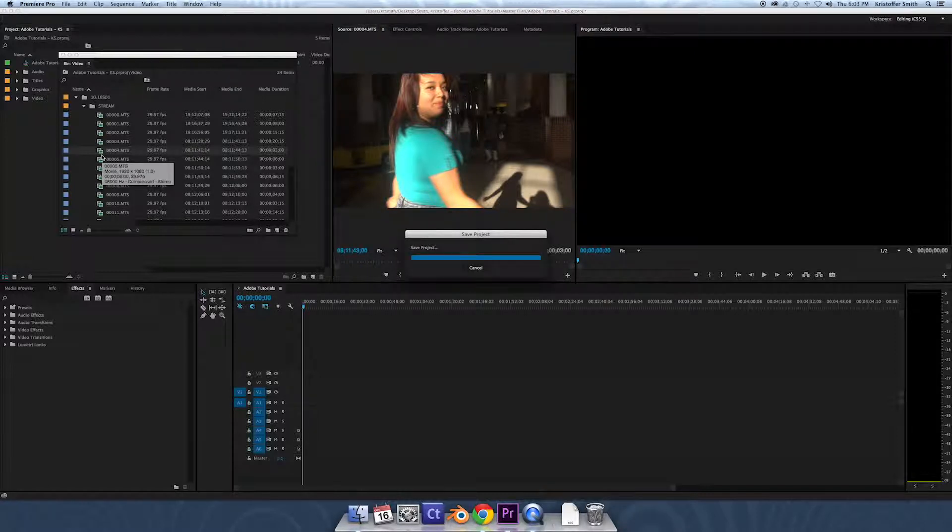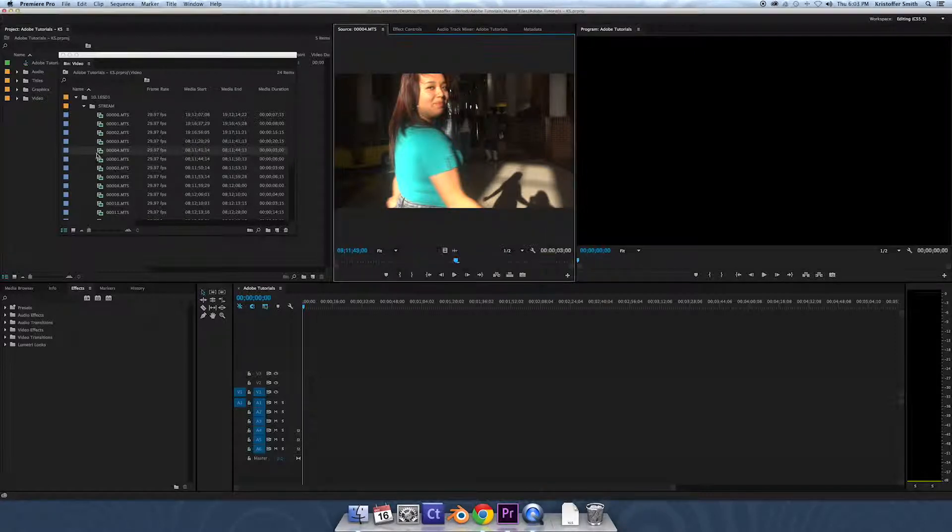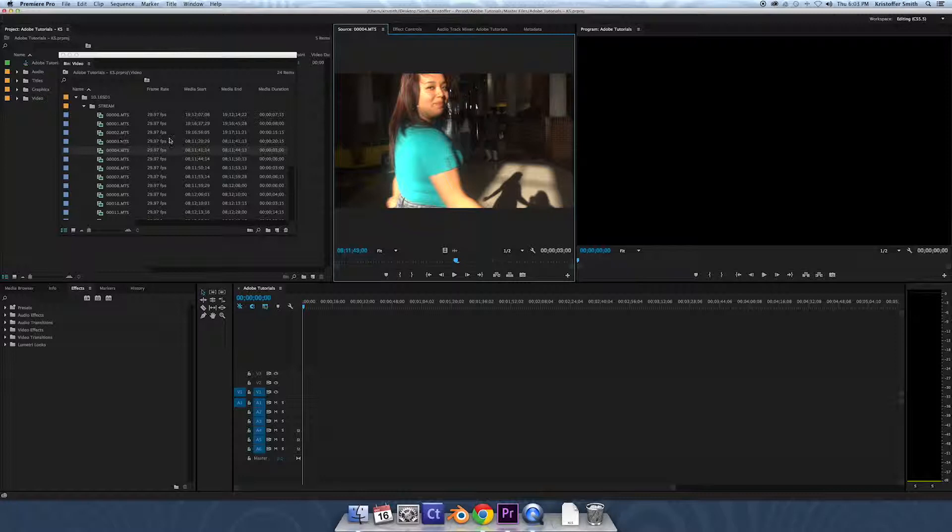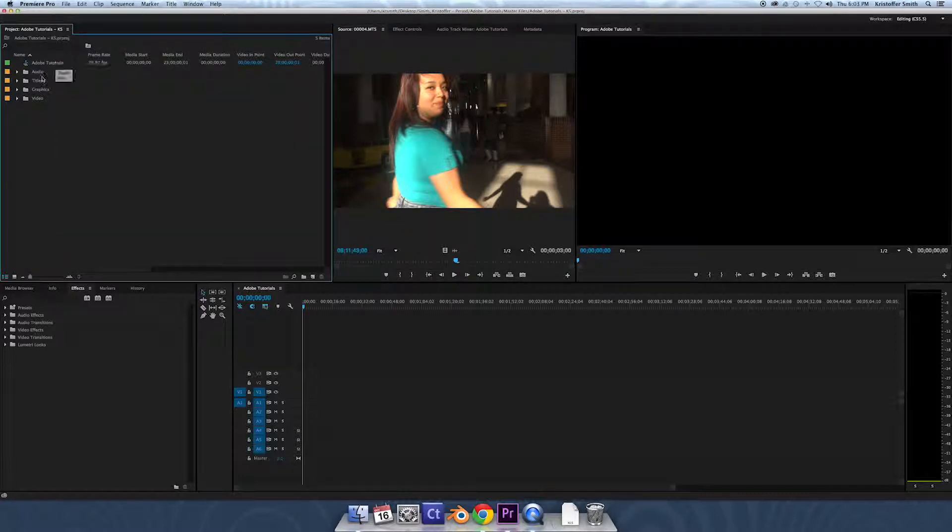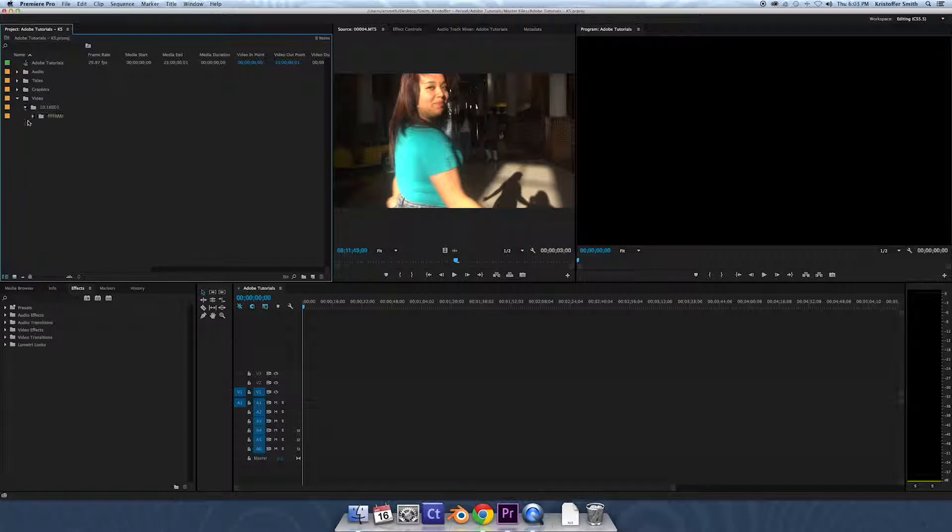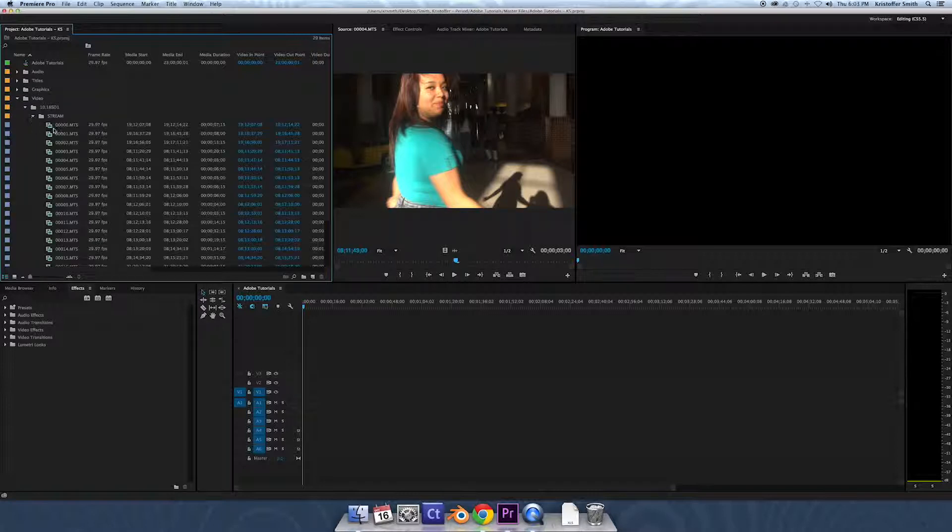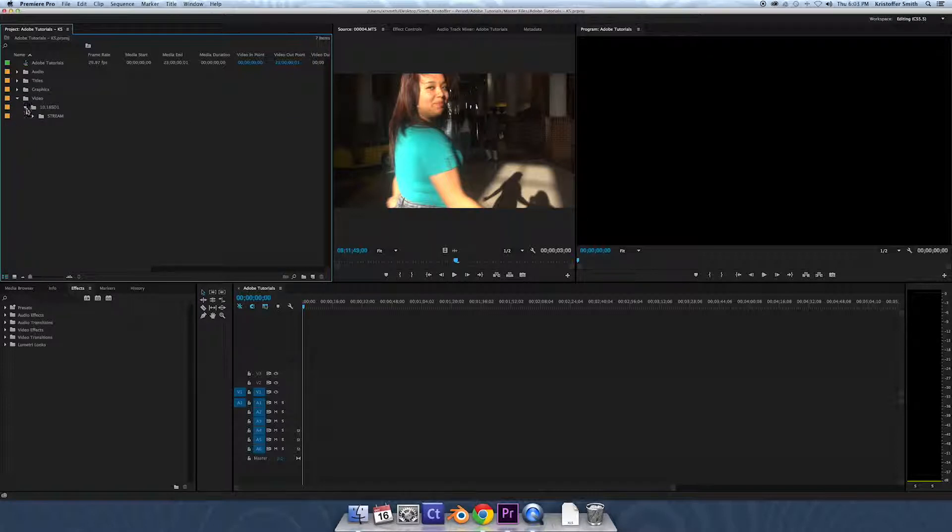And we are good to go. We've imported successfully. Usually after I import, I like to save, so I do my Command S or my Windows key S, save it a couple times, make sure it's in there. Good to go. Yes, we are successful. We go back to our project bin, we see all those same files we just made in there, our footage in there, nice, neat, tucked away.